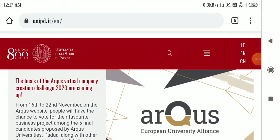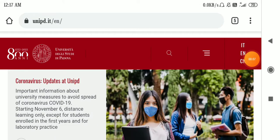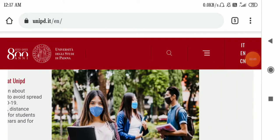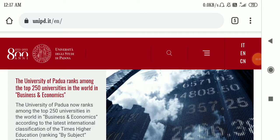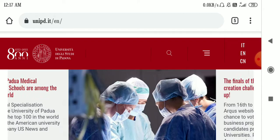Greetings everyone, in this video I'll be talking about University of Padua. So this is the official website of University of Padua and now I'm going to show you how to apply for these courses.